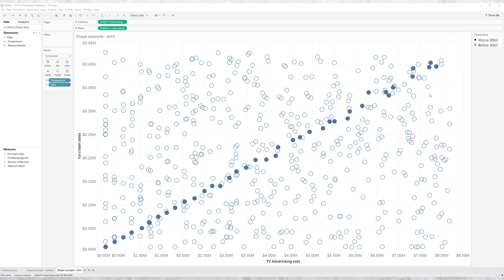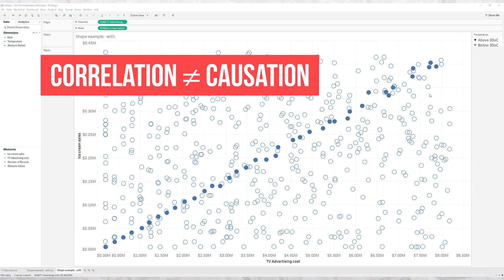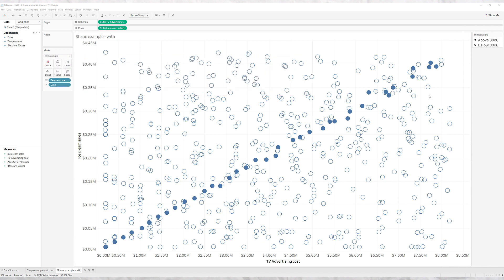Obviously you have to watch out for the pitfall that correlation doesn't equal causation. That's a topic for a different video and it's super easy to do in Tableau.